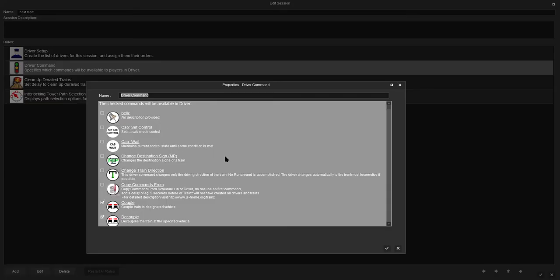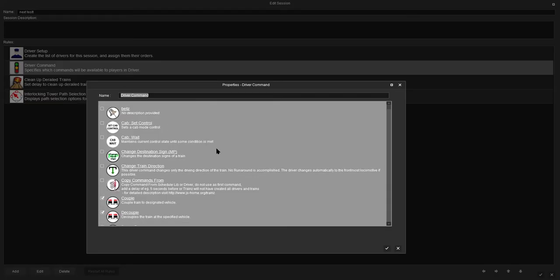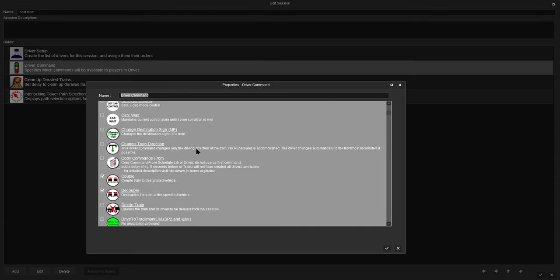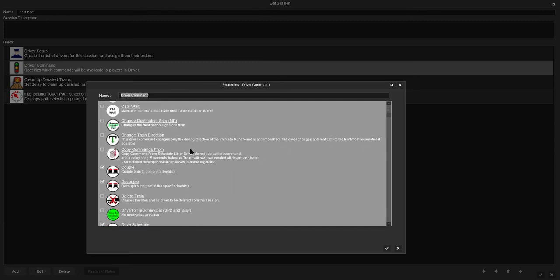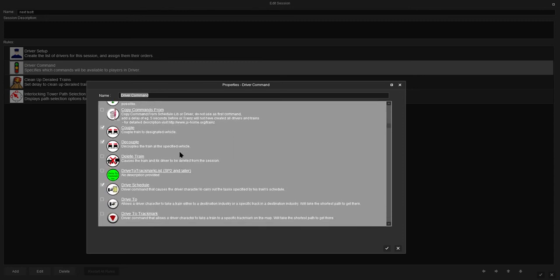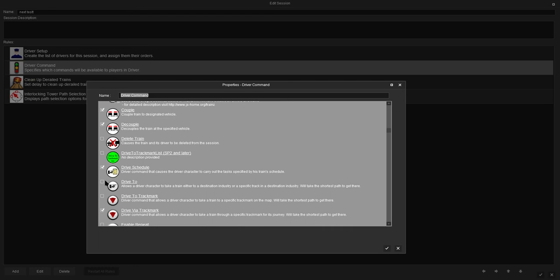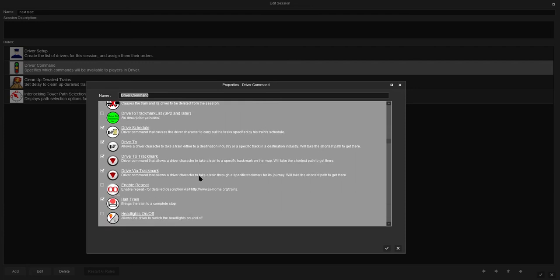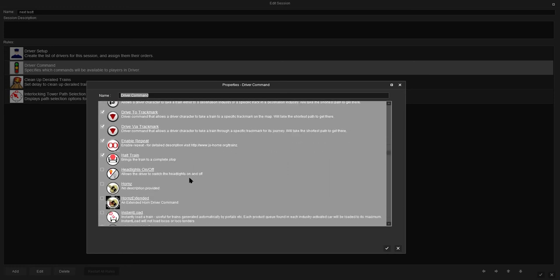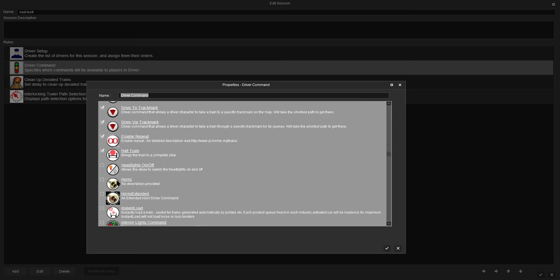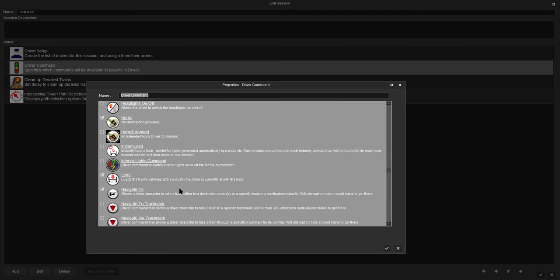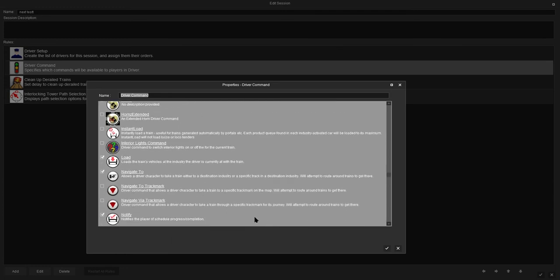There's some things here that are not on by default that we need to click on. We need to click drive 2. I'm going to click drive 2 track marker. You need to click on enable repeat. I'm going to click on the horn so he can blow his horn as he comes out of the station.